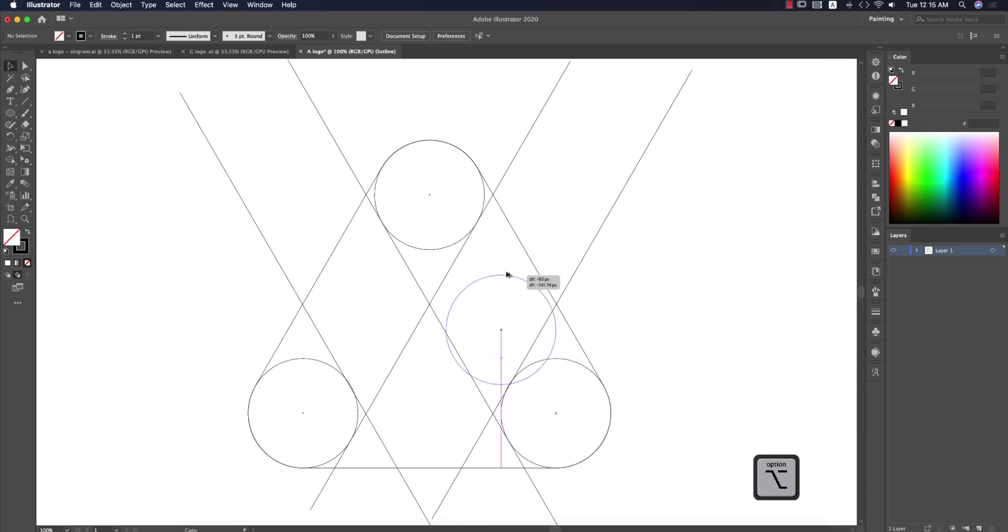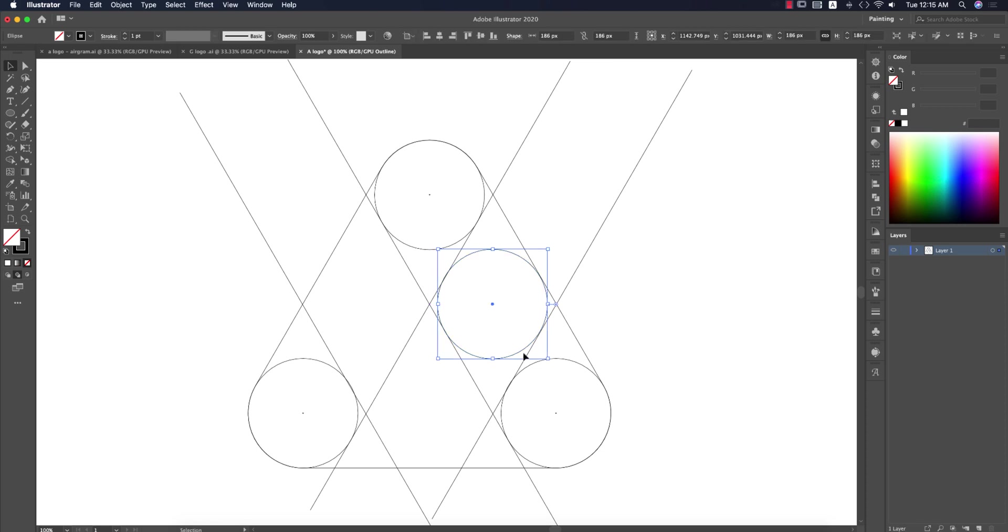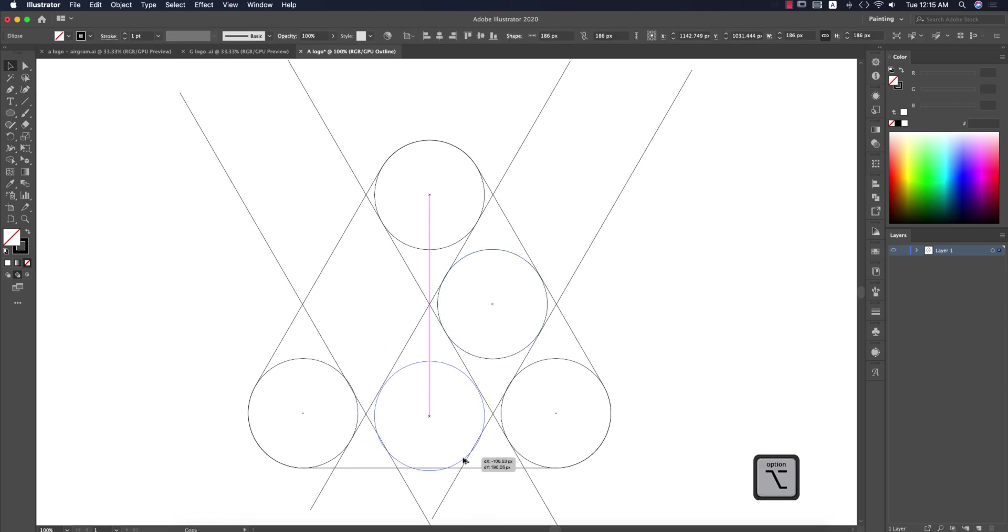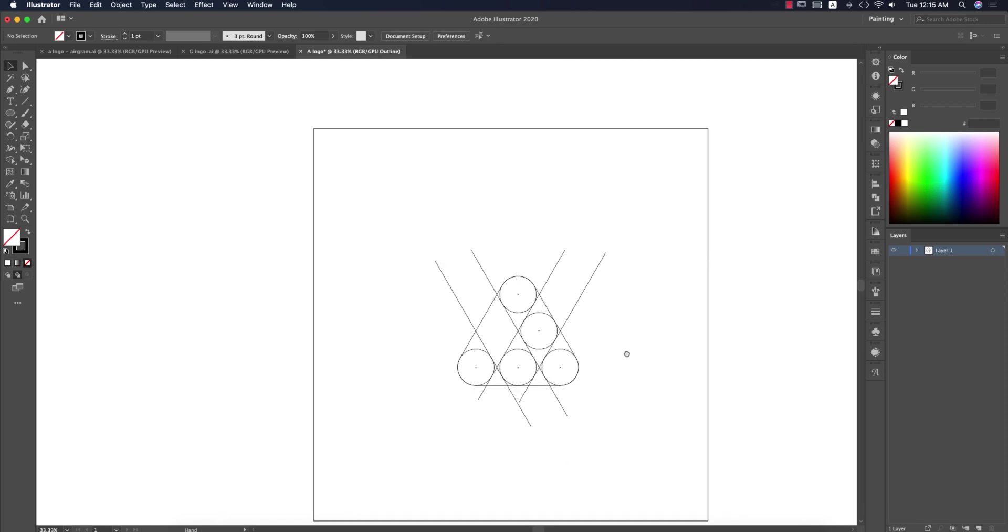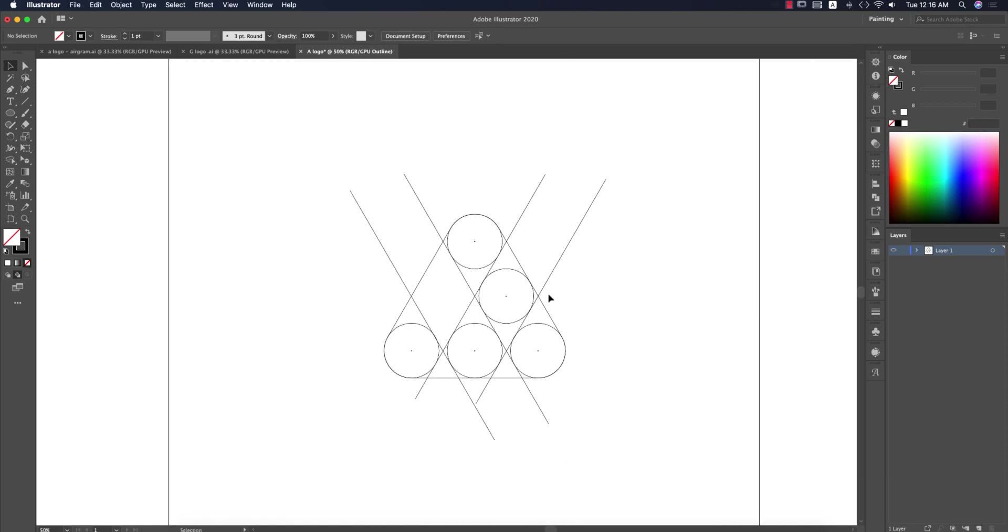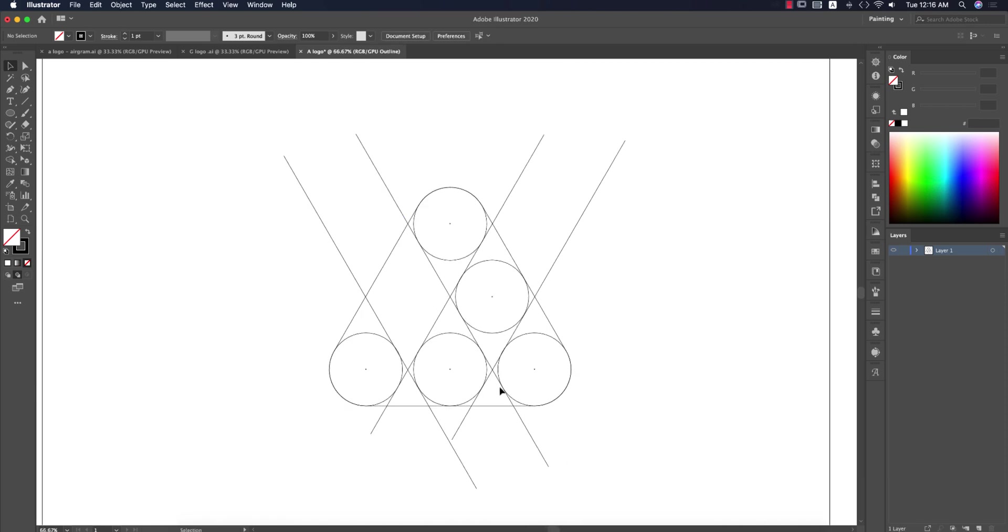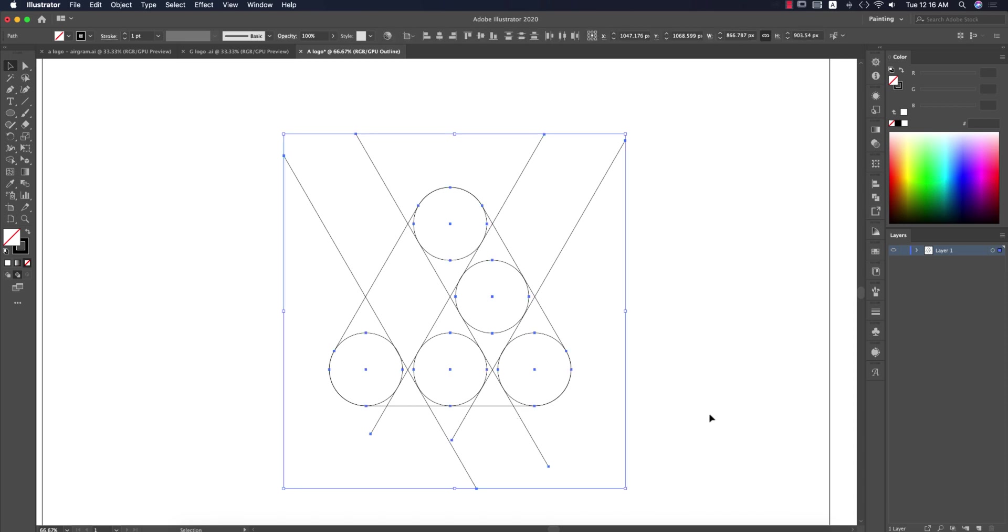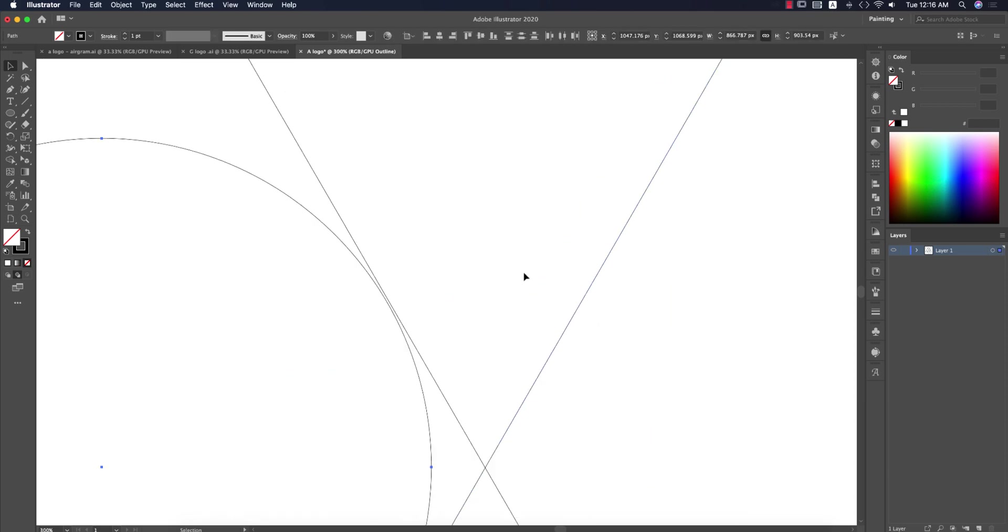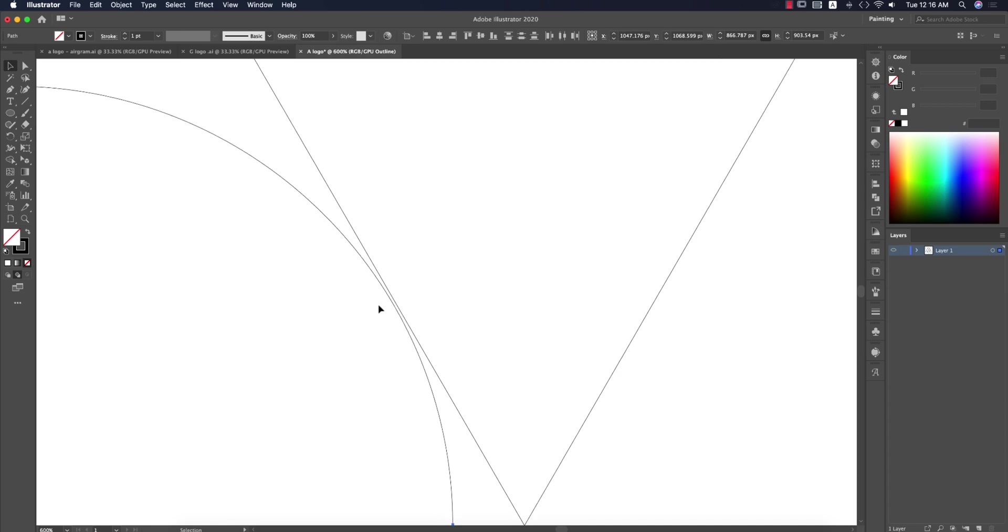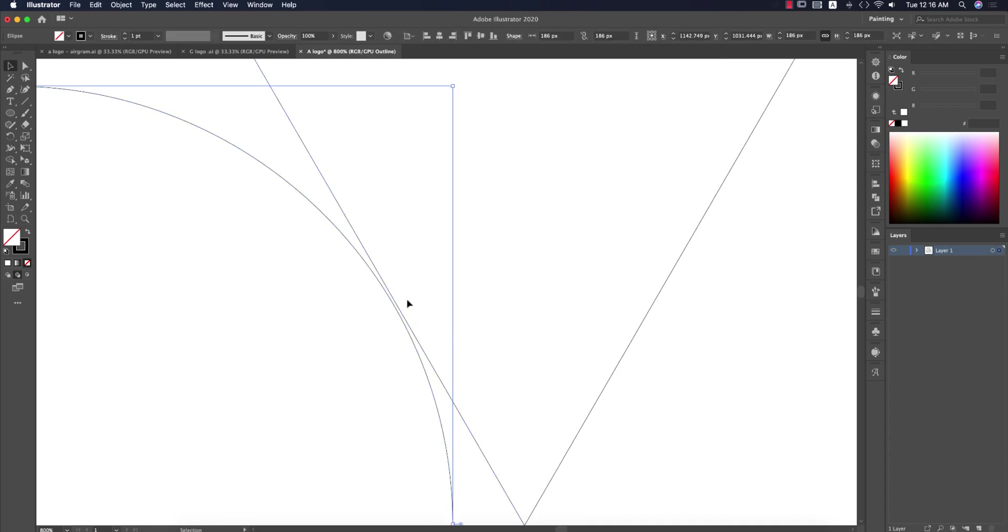Take another circle and join it with that and this portion as well. We are getting these circles and the triangle. Select all the portions and make sure that all the circles and all the lines are joined with each other.